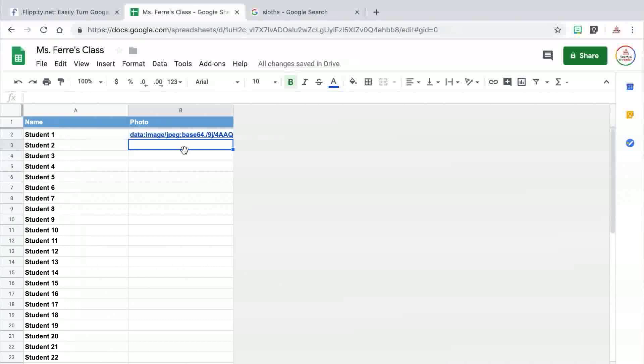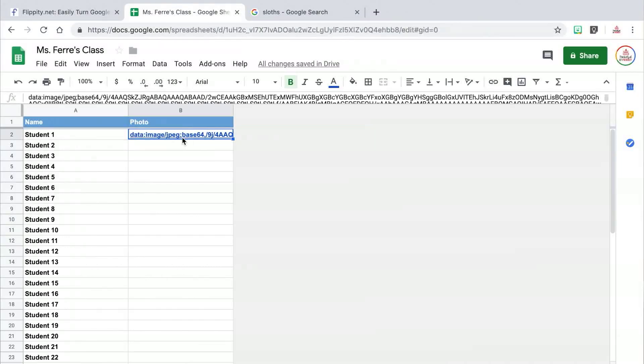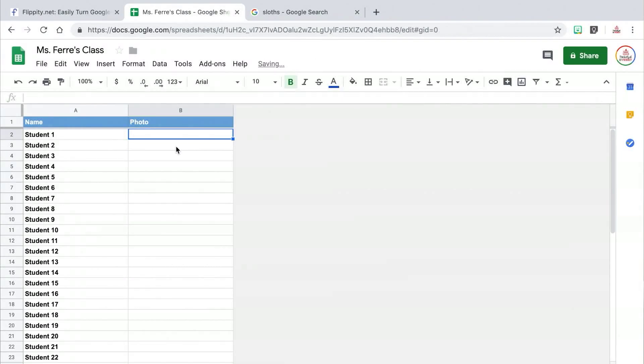Even though I'm not going to link any photos for my students, I'm not going to delete the photo column either — because as I said, do not edit or even touch the blue cells, just leave them alone. Instead, I'm just going to leave all of the cells in that column empty.